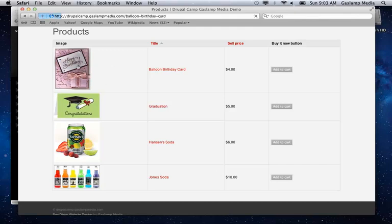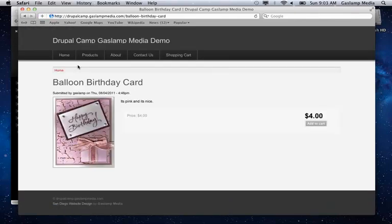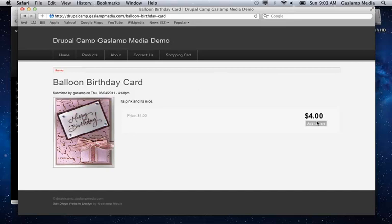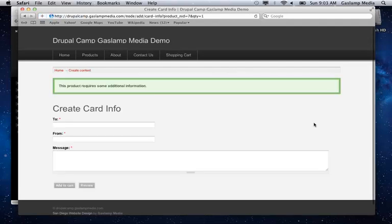So here we can select a happy birthday card. It acts just like a regular product, so it's still set up the same way through Ubercart. And then what happens is when you check out or when you add to your cart, it'll ask you for some additional information.